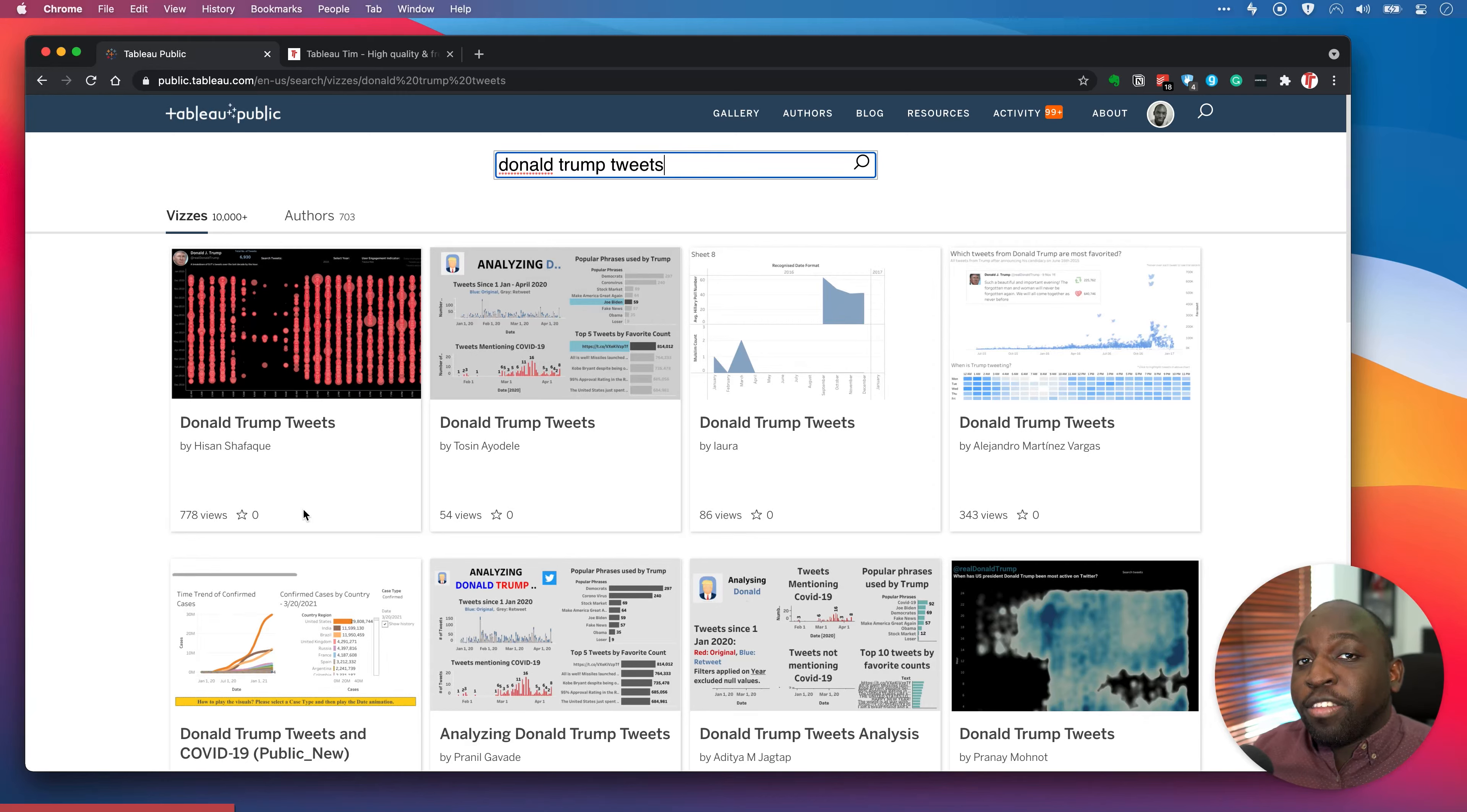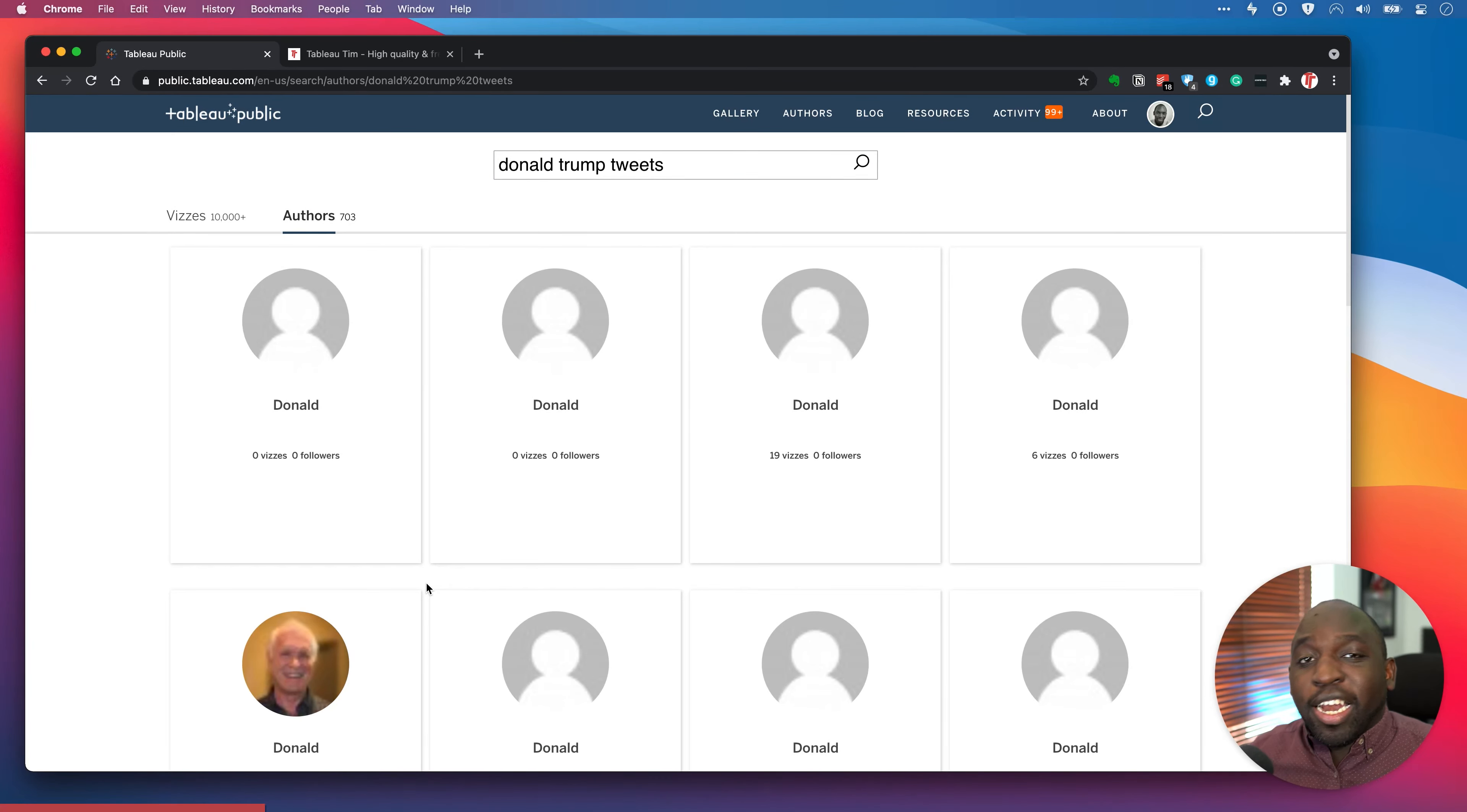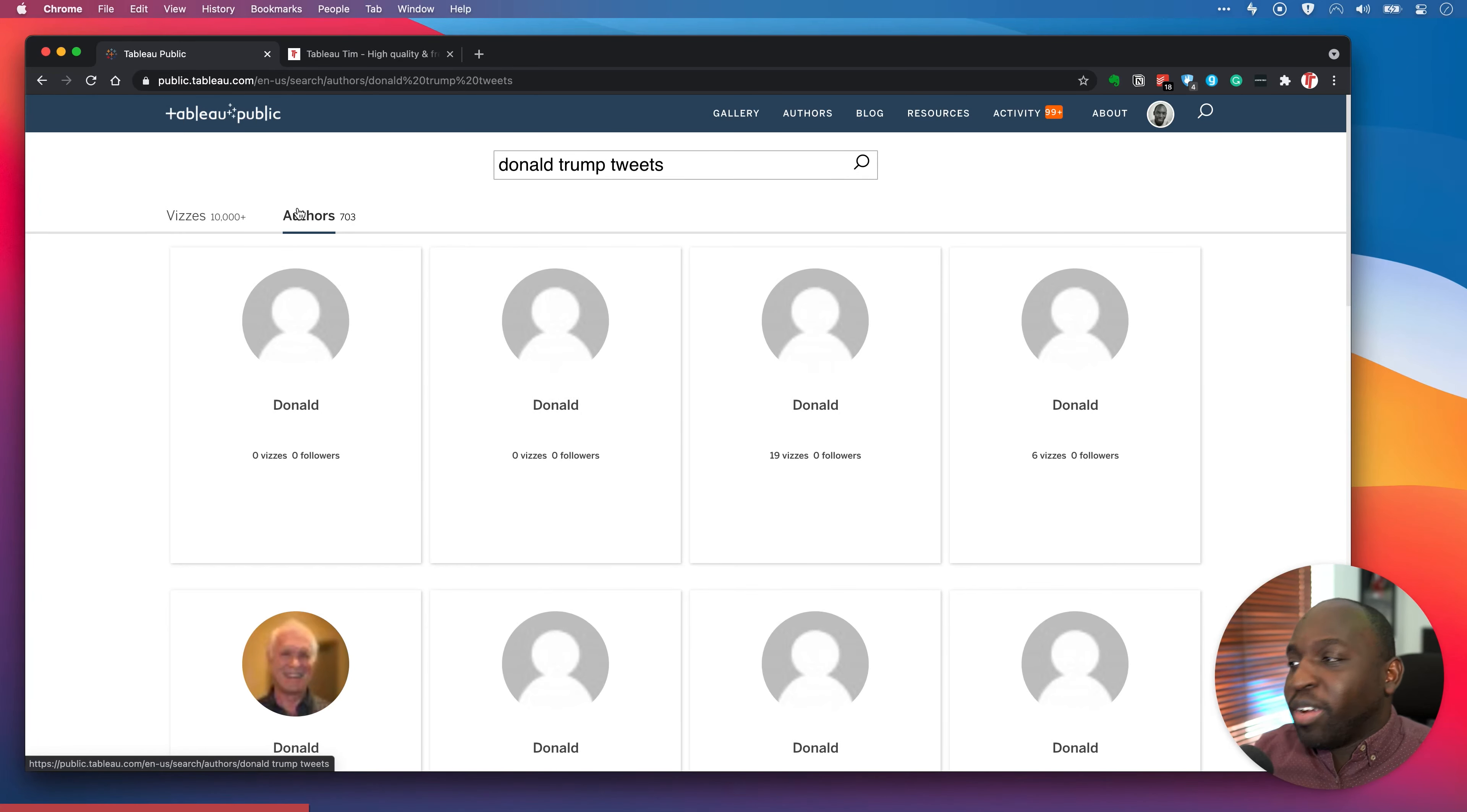The other thing it does is it splits it into two formats. So you've got the vizzes on the left and then you've got authors on the right. So when I go over to the authors, it's going to find everyone who's called Donald. So it's starting to work a little bit more like an actual search engine where it's using the information to go and specifically find the thing you're interested in.